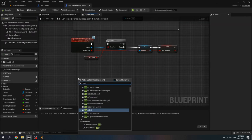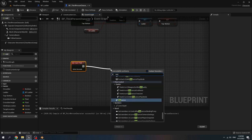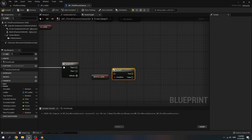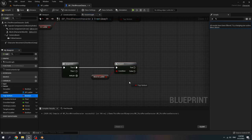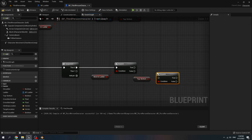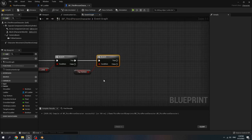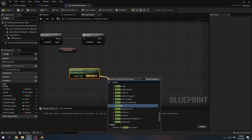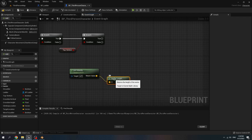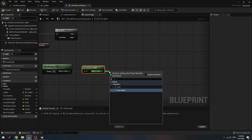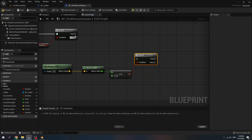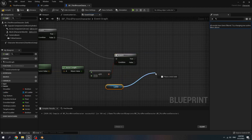Now create event tick and create a sequence. For the first row, get move to ladder, create a branch. If it is true, get top-bottom and create a branch. Connect true to the branch. If the director is at the bottom, get velocity, then get vector length. We want to convert the vector value to a float value, less than or equal to zero, and create a branch. Connect false to the branch, get ladder, and call is valid.